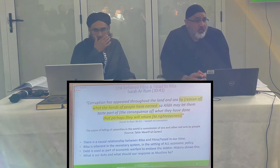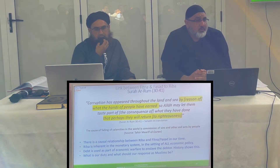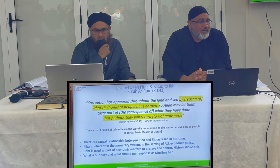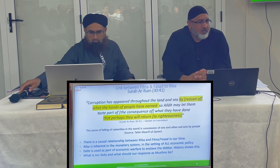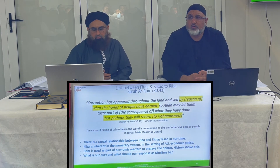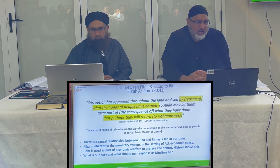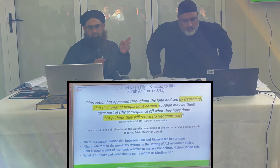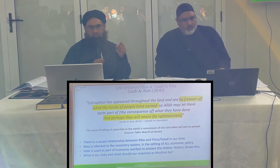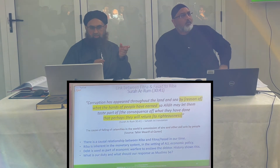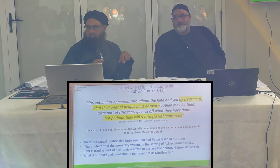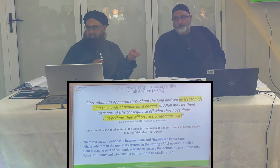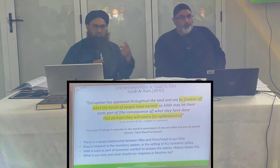From Surah Ar-Rum: 'Corruption has appeared throughout the land and sea by reason of what the hands of people have earned, so Allah may let them taste part of the consequence of what they've done, so perhaps they will return to what is right.' It is important to reflect: throughout history, when riba is at the core of a system, Allah always destroys it. The fasad and fitna we are seeing is a direct result of that system, and it will keep repeating if we continue supporting it.